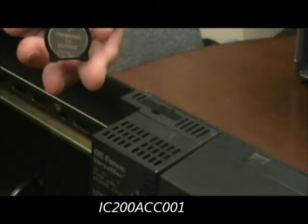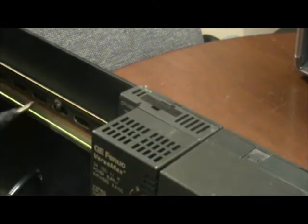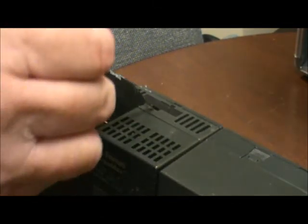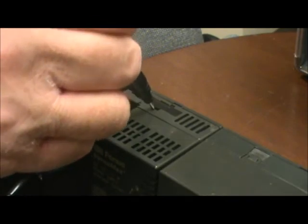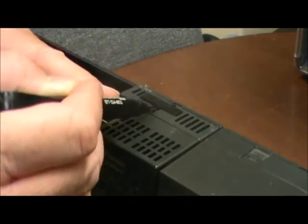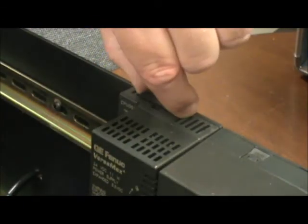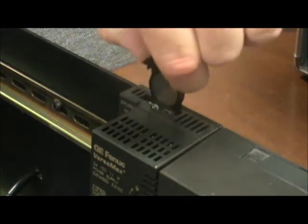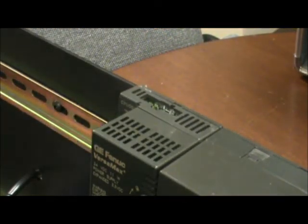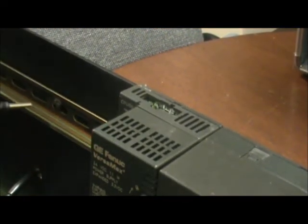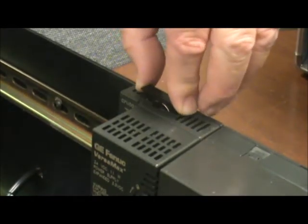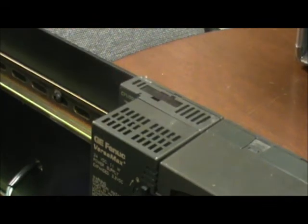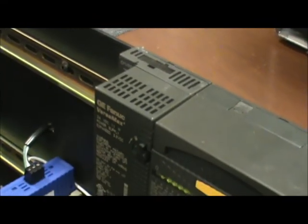To remove the battery, take a small screwdriver and access this hole right here and gently pry it up and it lifts right out and take the new battery and put it back in the same location. And we're done.